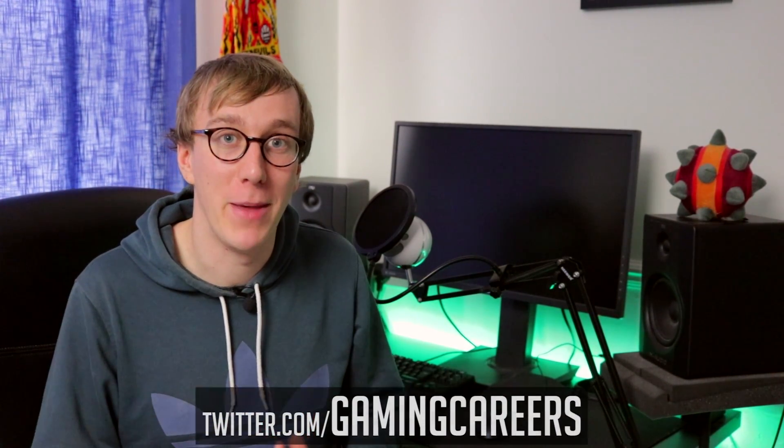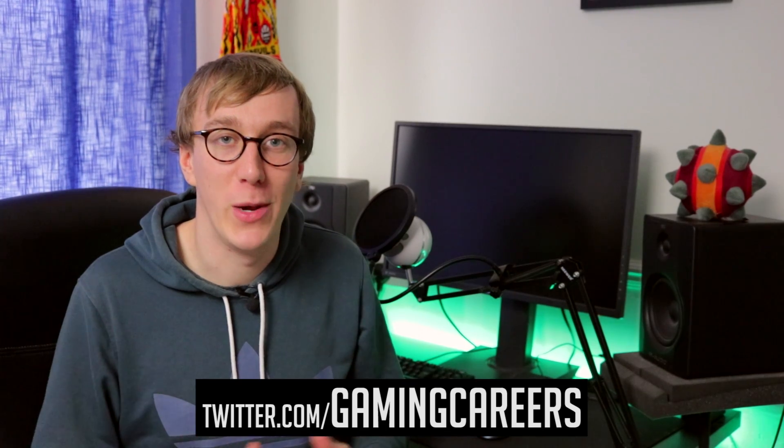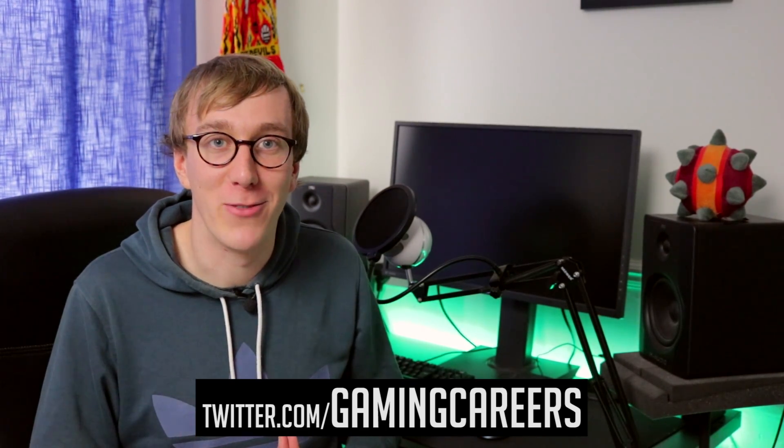Hopefully you guys have found this video helpful and you either have one of Streamlabs OBS's free widget themes installed or maybe you've purchased one of the premium options from Nerd or Die. Either way I'd love for you guys to send me a screenshot or maybe a quick Twitch clip of how your new stream design is looking and tweet at me at Gaming Careers. I'll be retweeting some of my favorites.